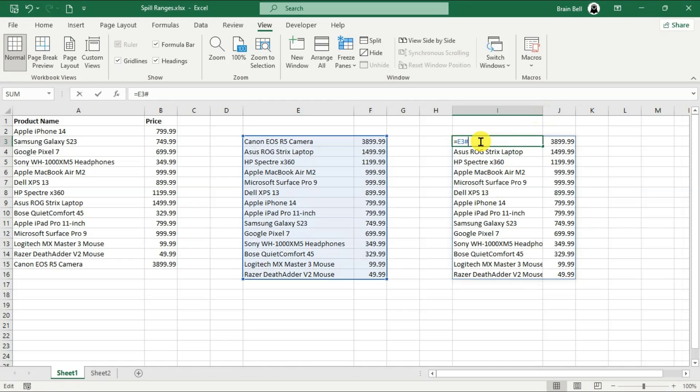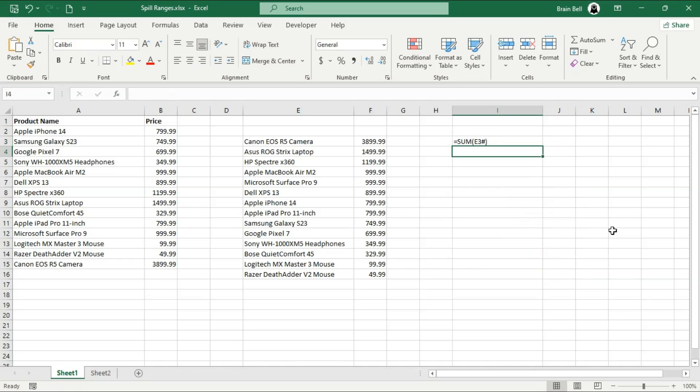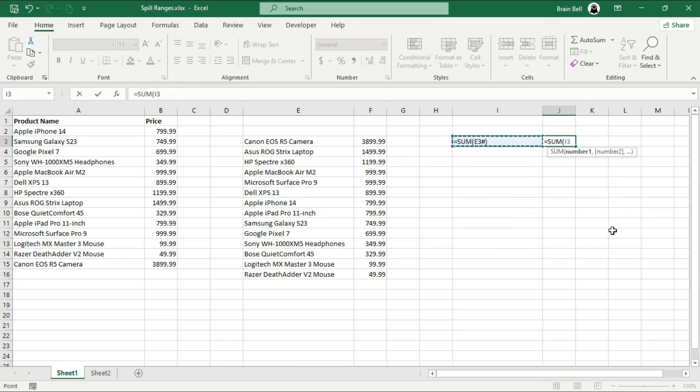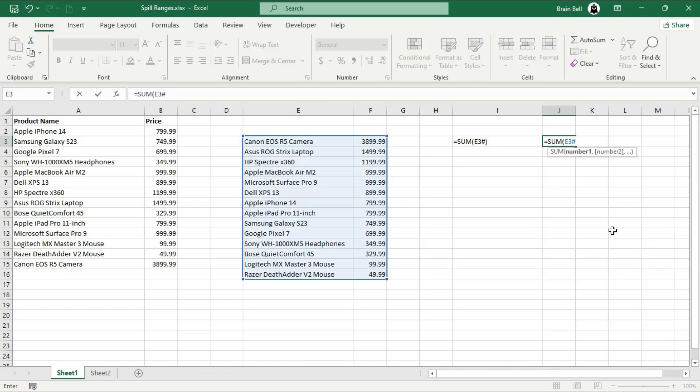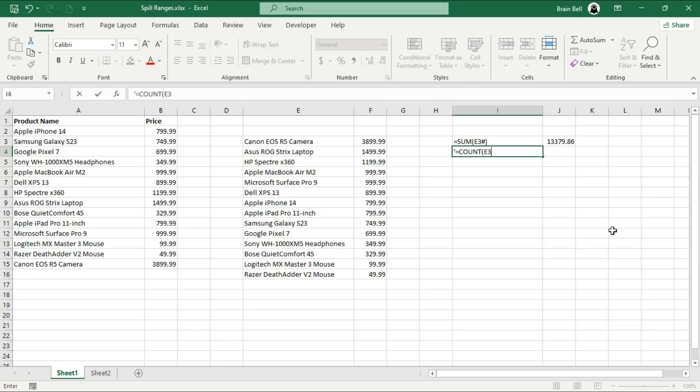For example, sum E3 hashtag calculates the sum of all values in the spill range starting at E3, equivalent to sum range E3 to F16, where the range E3 to F16 represents the spill range. Similarly, count E3 hashtag counts the number of numeric values in the spill range. If the spill range changes in size, the formulas using hashtag will automatically update to reflect this.